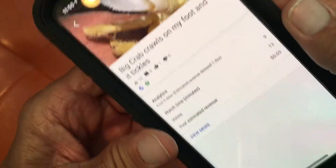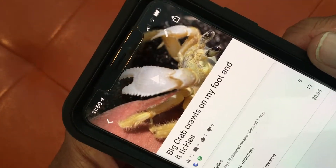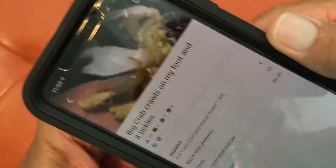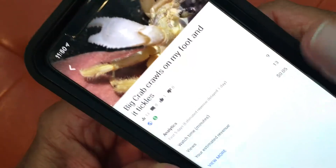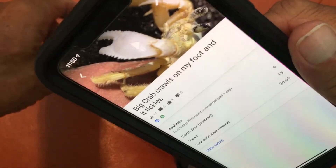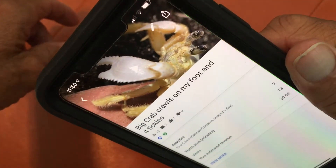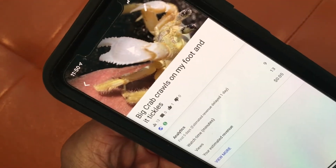If you like this video, please subscribe to my channel and check out my other awesome videos on how to use YouTube Studio on your iPhone. Peace out.